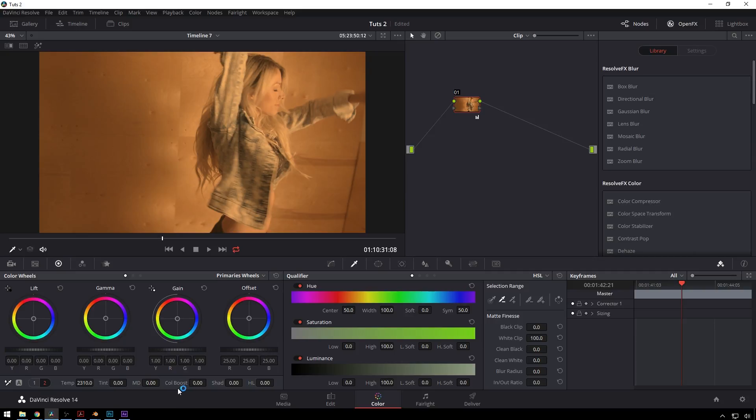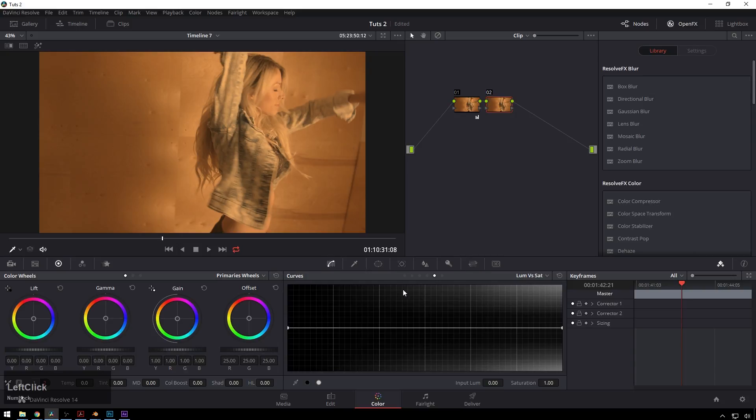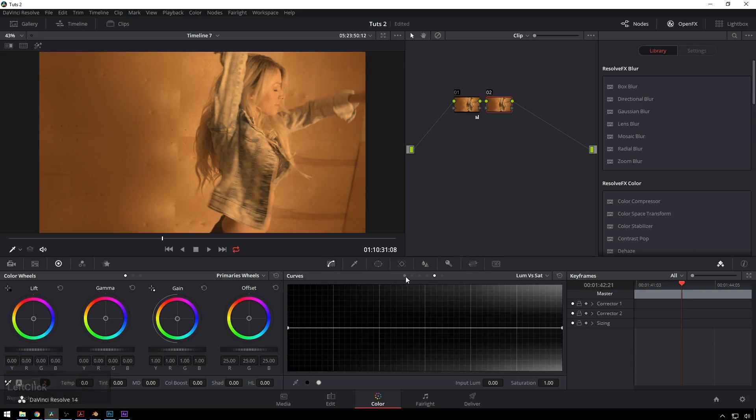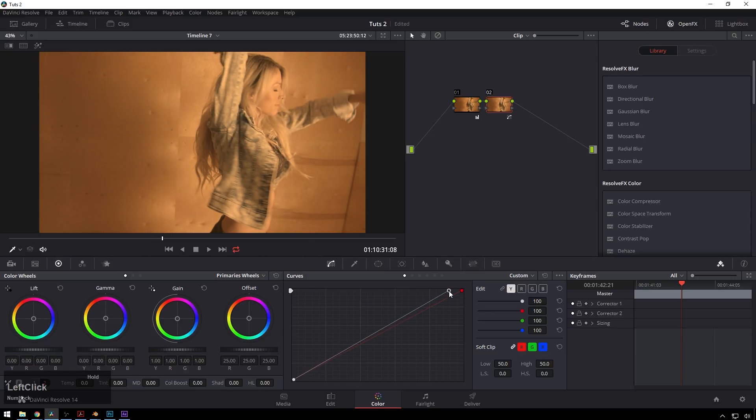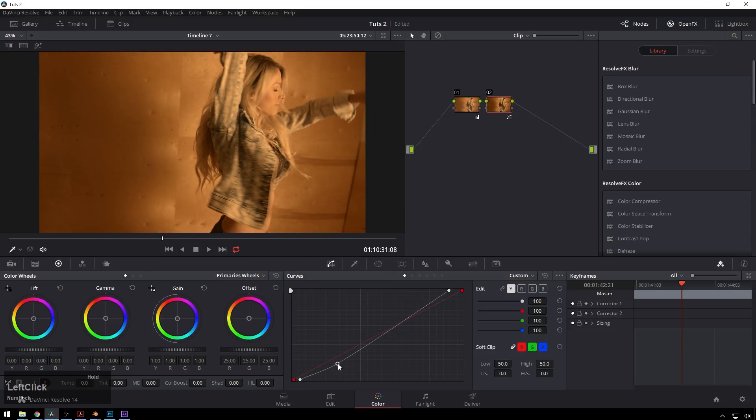If you're gonna be cool you can add some contrast in the next node. Going over to curves and we're gonna bring our highlights up a little bit and our shadows down a little bit, and even more. It's kind of a dark moody thing.